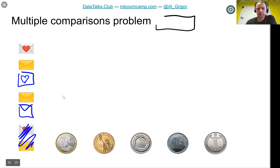We take our 20% validation data, which happens to be five emails. We flip a coin: heads means spam, tails means not spam. With one euro coin, the predictions are spam, spam, not spam, not spam, spam — and it only got one right, so 20% correct.